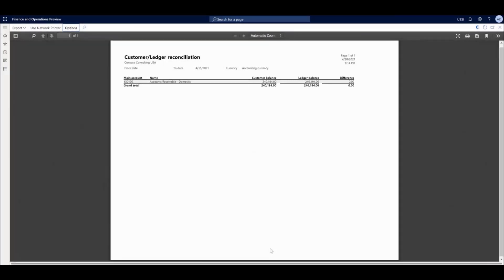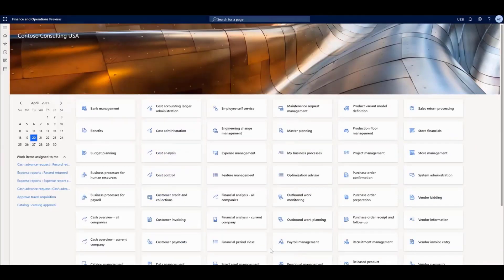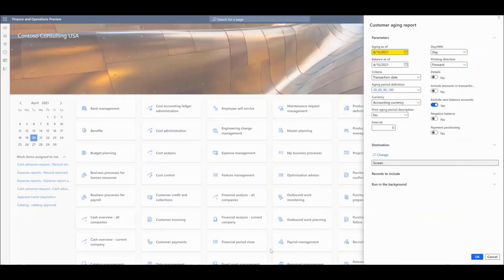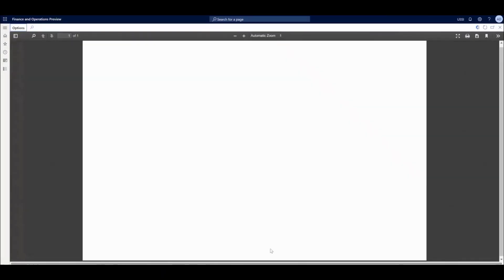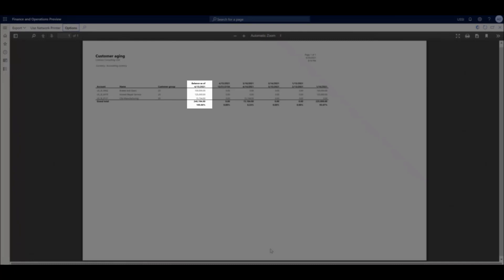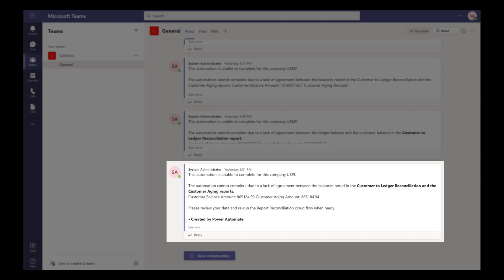If the numbers align in the first report, the flow will continue to generate a customer aging report and complete the data validation step with the balance data from the previous report. After the verification processes have finished, the automation will send a message to the finance team member through Microsoft Teams to notify them of the results.